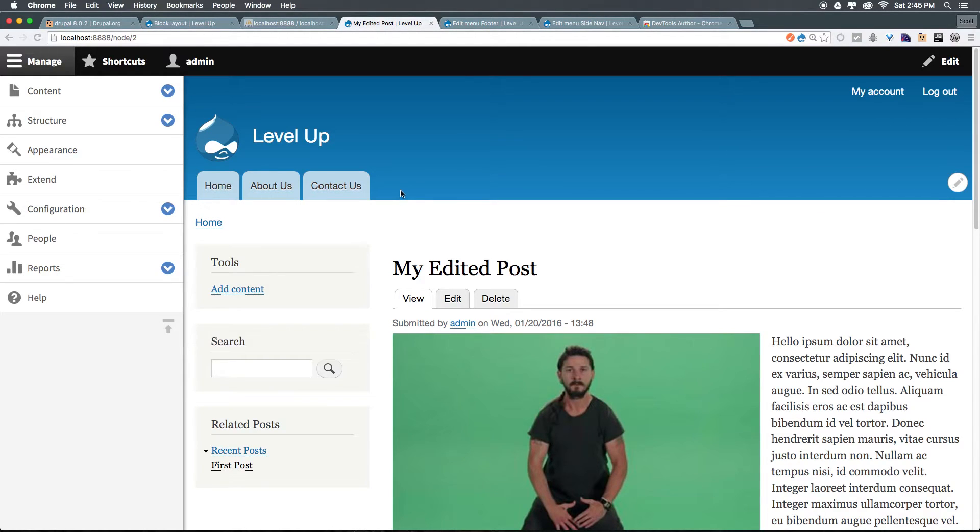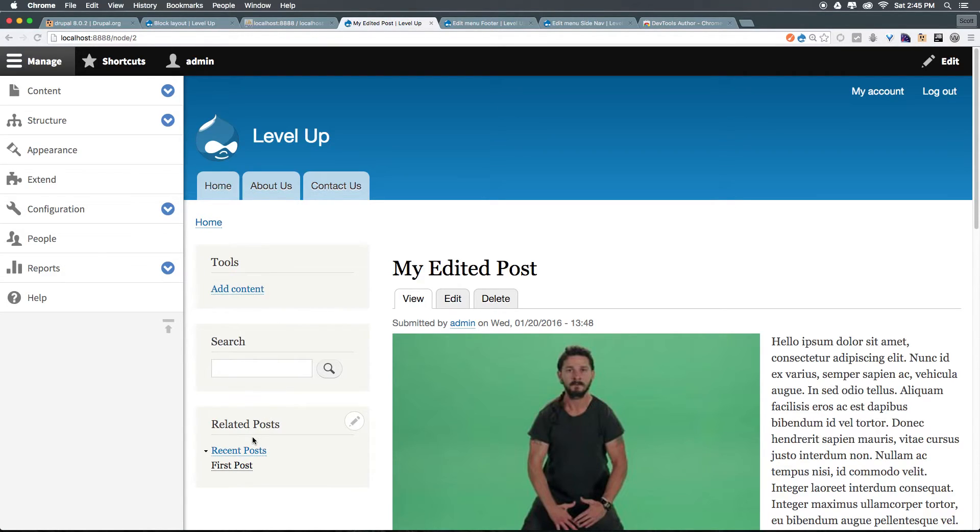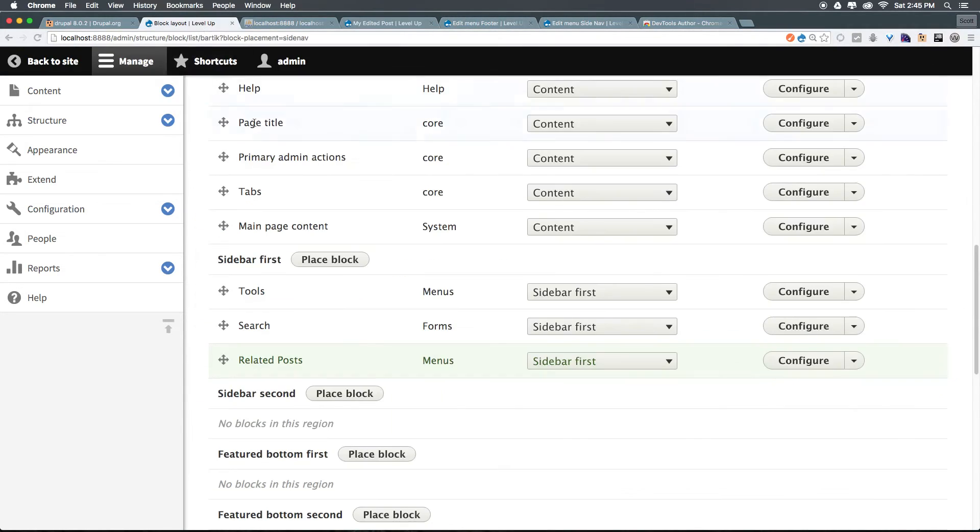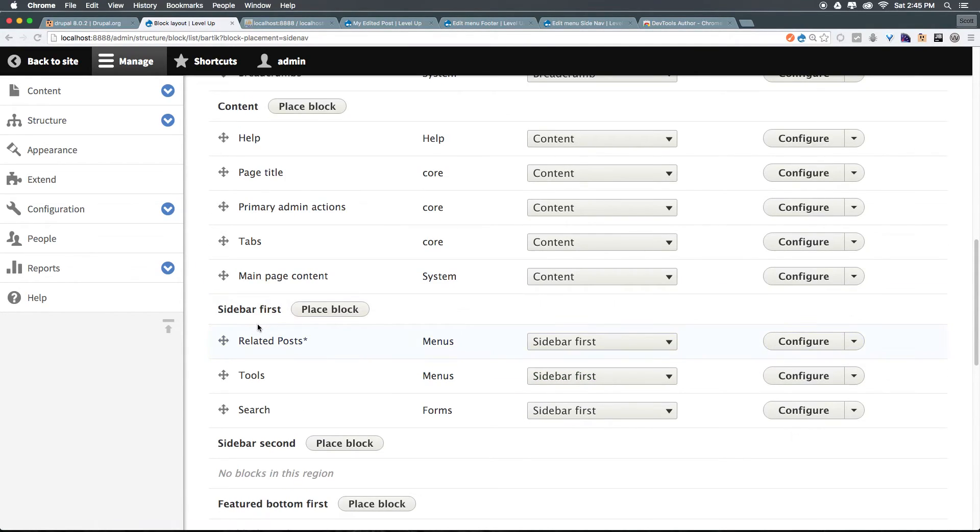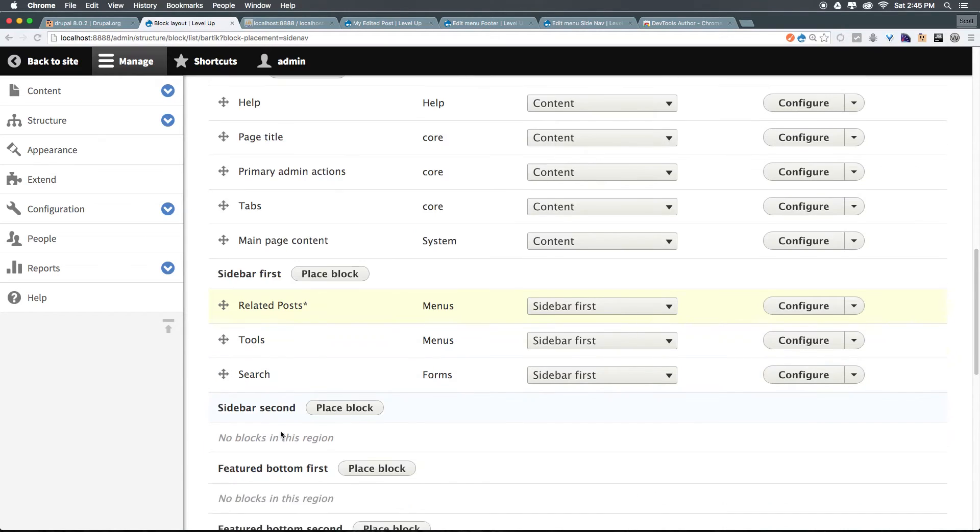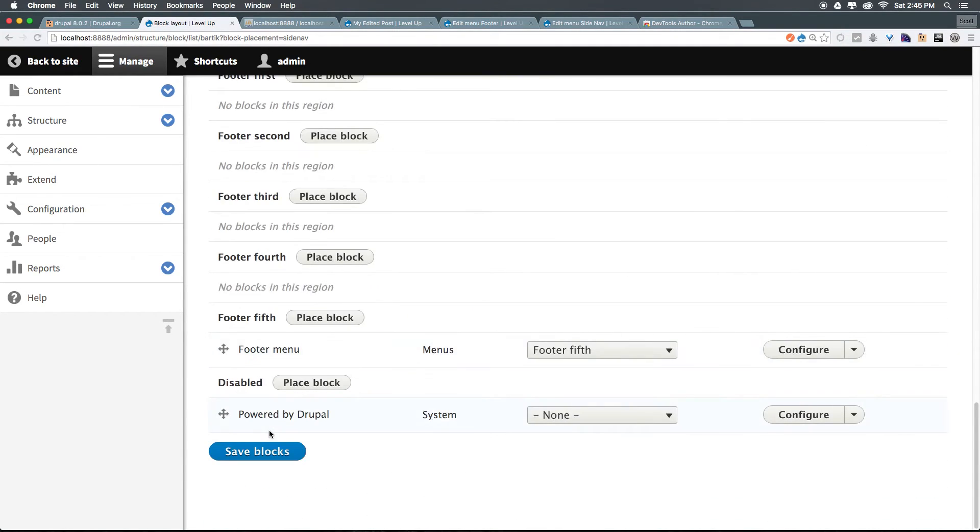So we've now created a menu. We've added it to our blocks. But maybe I'm not happy with its placement. I want this to be at the top. So let's head back to our block layout. Let's grab related posts. And let's just drag it all the way to the top here. So now it's going to be above tools and above search. We can click save blocks.